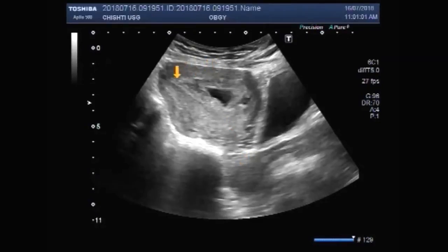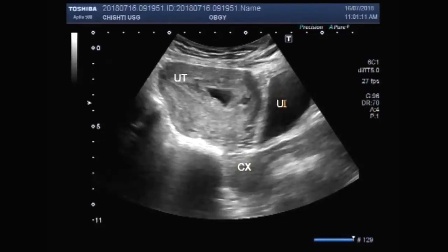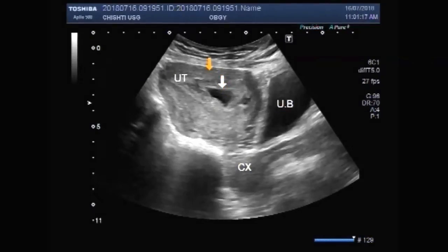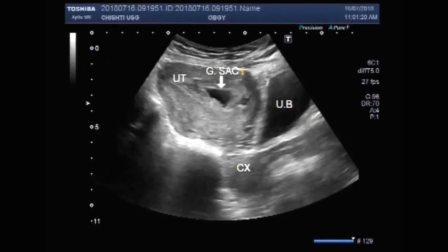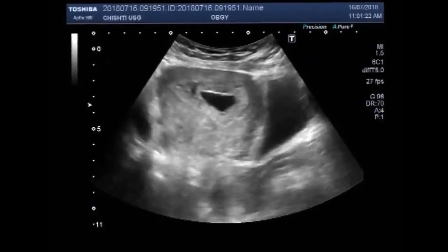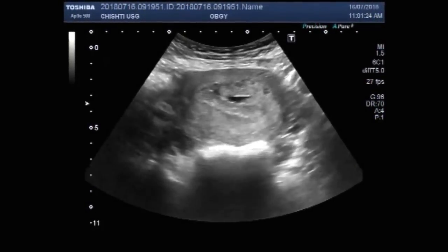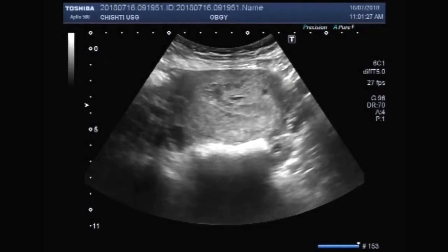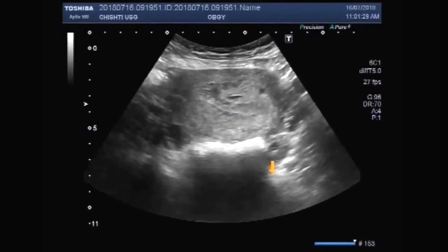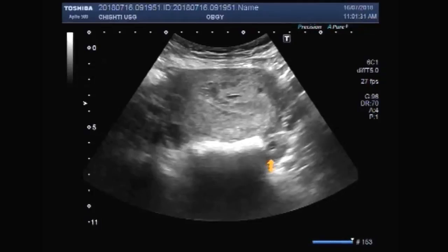A blighted ovum is a fertilized egg that implants itself in the uterus but doesn't become an embryo. Blood and urine pregnancy tests look for HCG, so a blighted ovum can result in a positive pregnancy test. It is an anembryonic gestation, also called an anembryonic pregnancy, where the embryo never develops or develops and is reabsorbed.